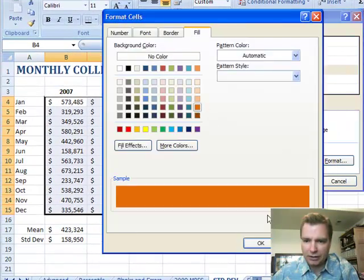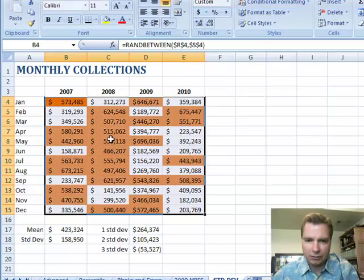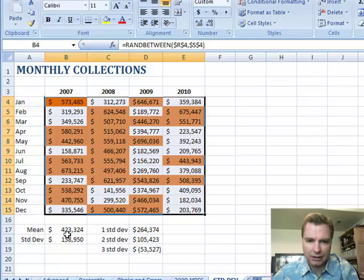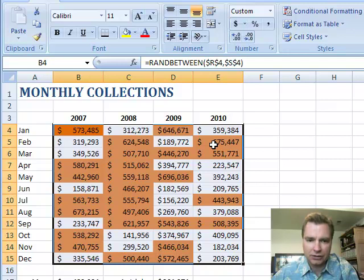We'll put a format to them, an easy one, and click OK. And it will show me everything that's above average. I've got the mean down here, so 423,000, and it's doing a pretty good job of highlighting those cells that are above the mean.